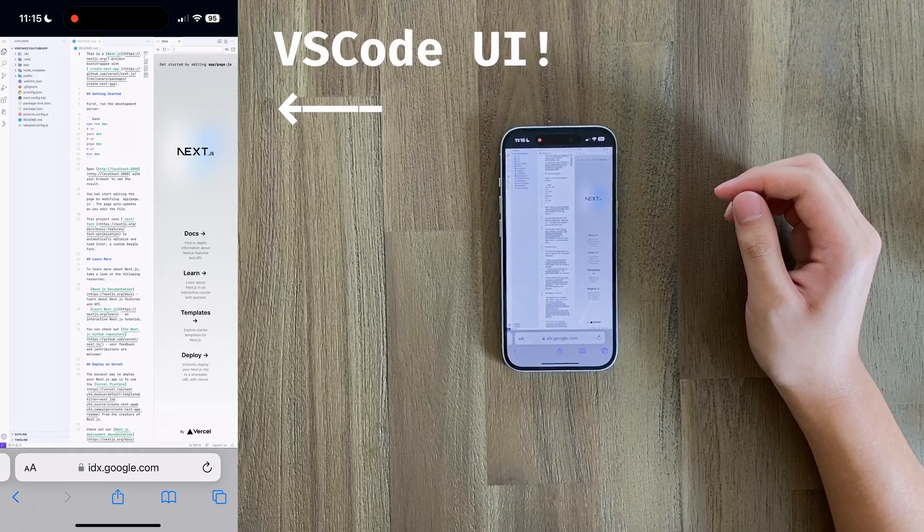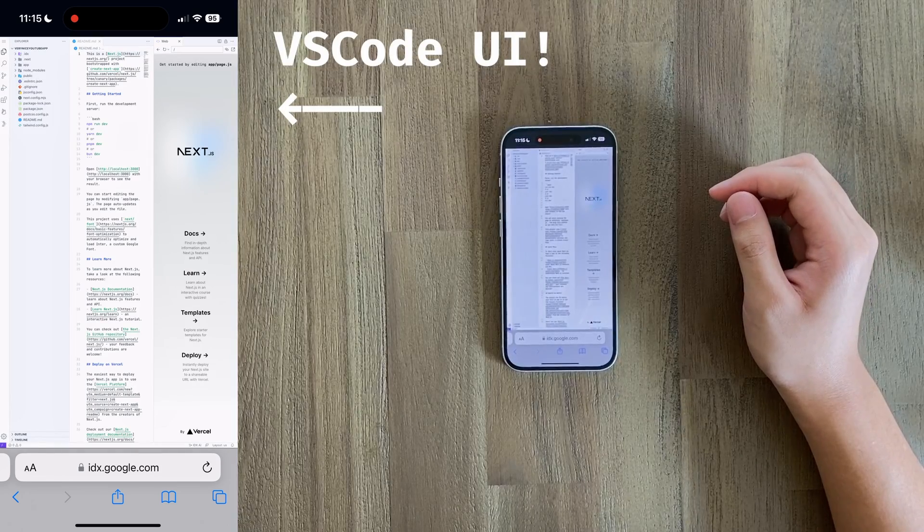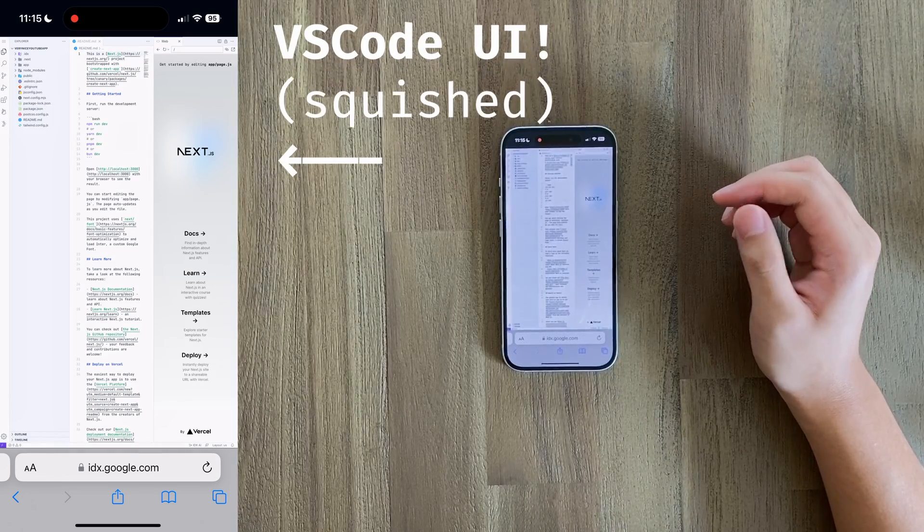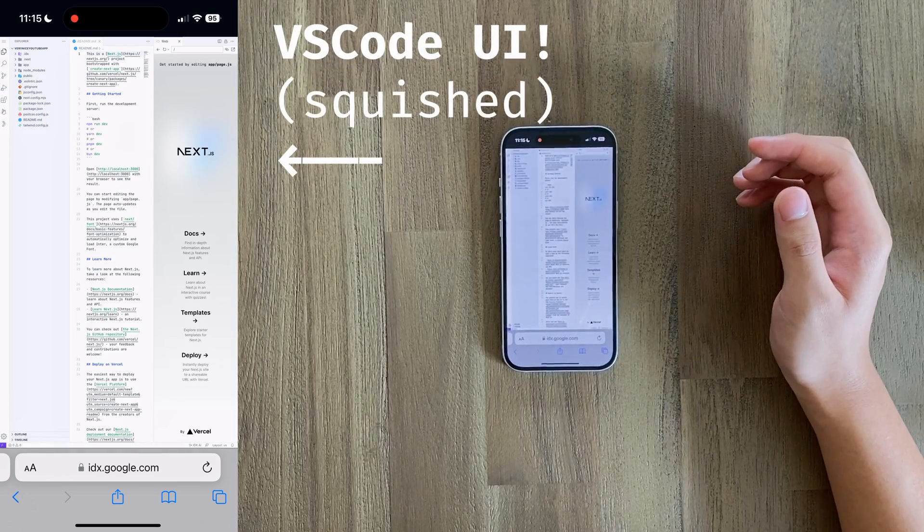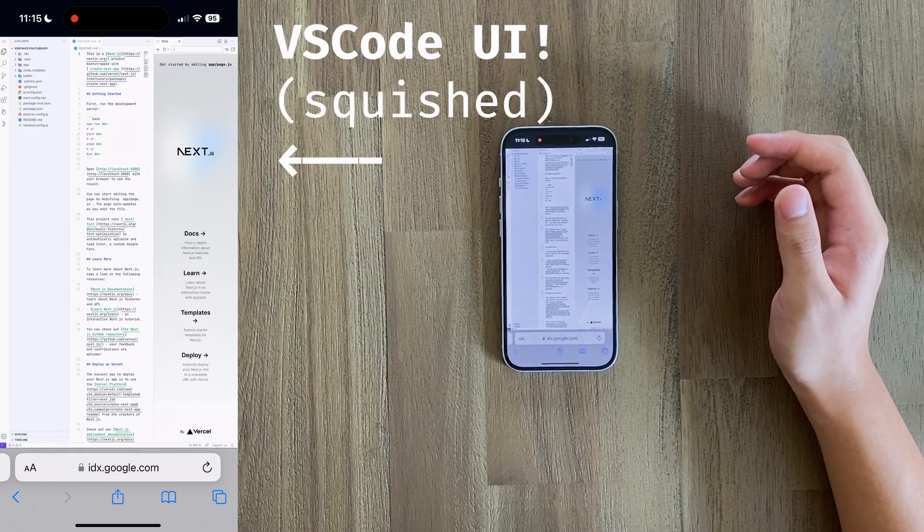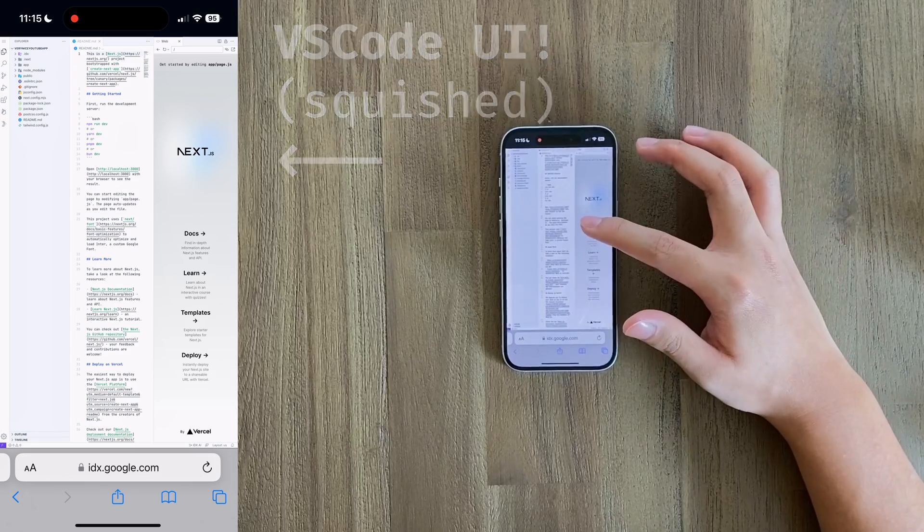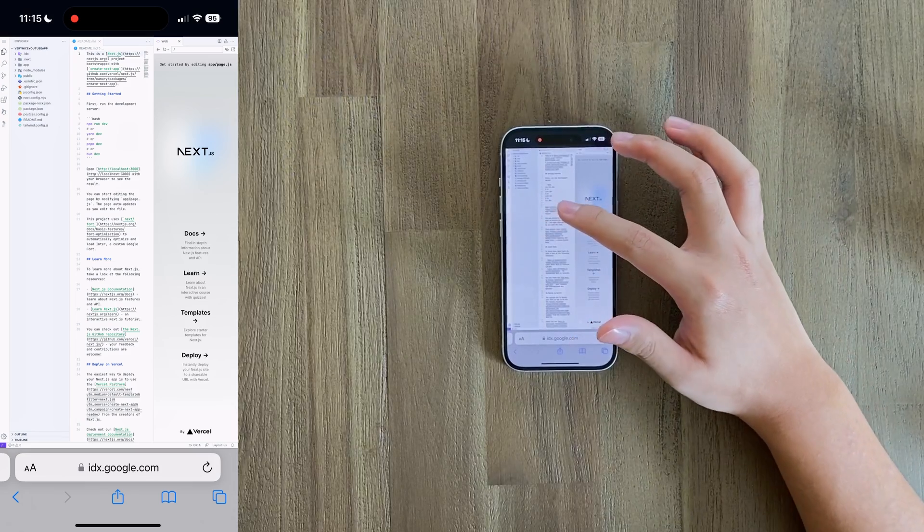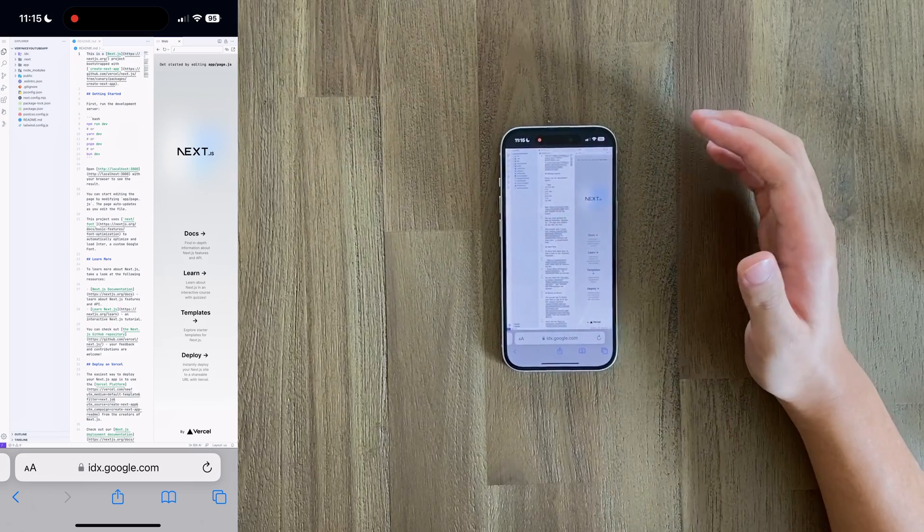After loading, this is just simply the VS Code UI. We have everything we have in the normal VS Code from the actual editor, to the sidebar, to even extensions.